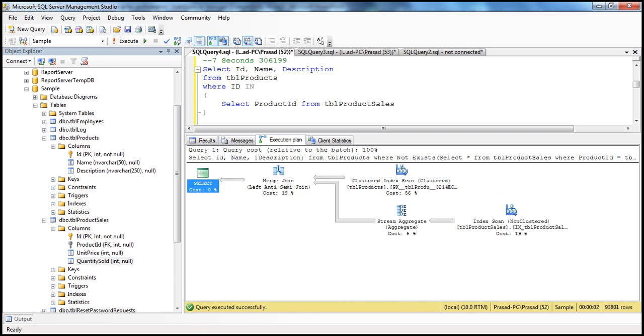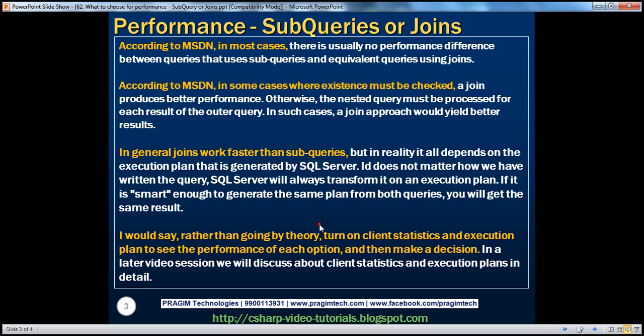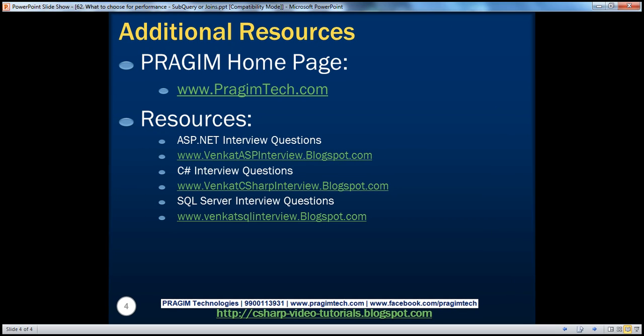On this slide you can find resources for ASP.NET, C#, and SQL Server interview questions. That's it for today. Thank you for listening. Have a great day.